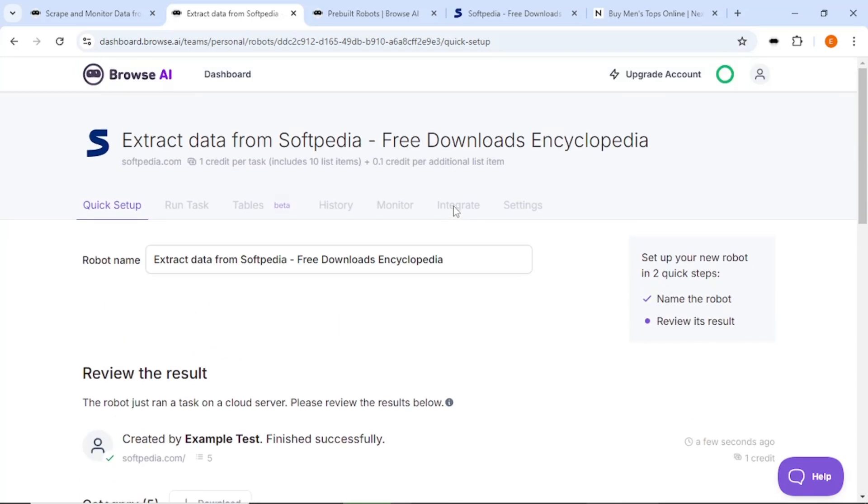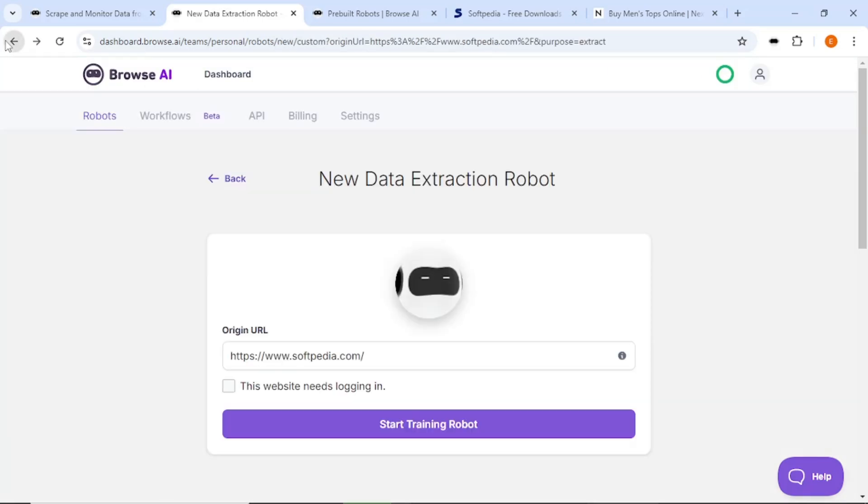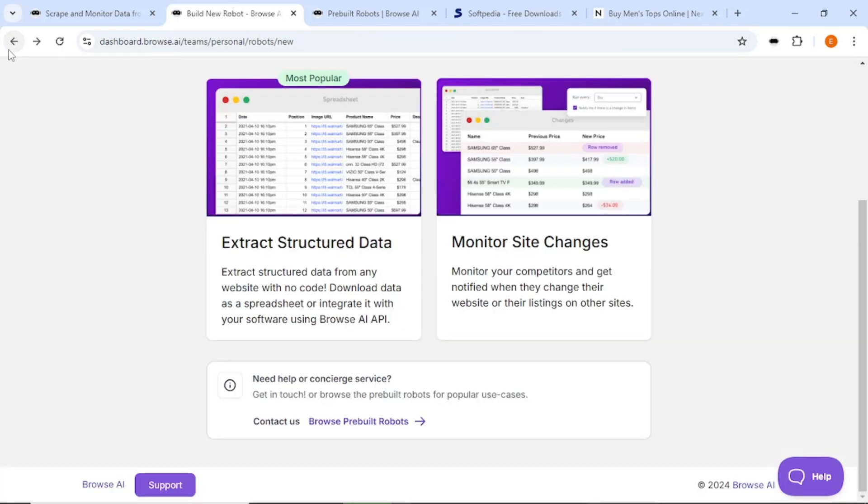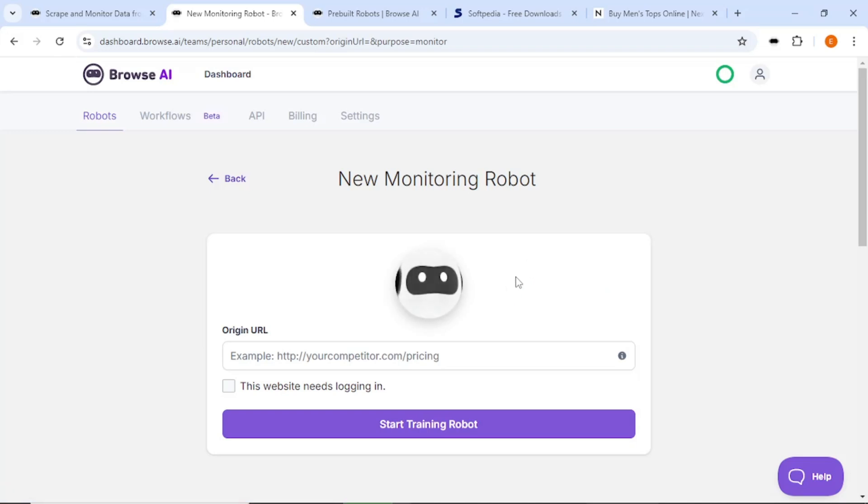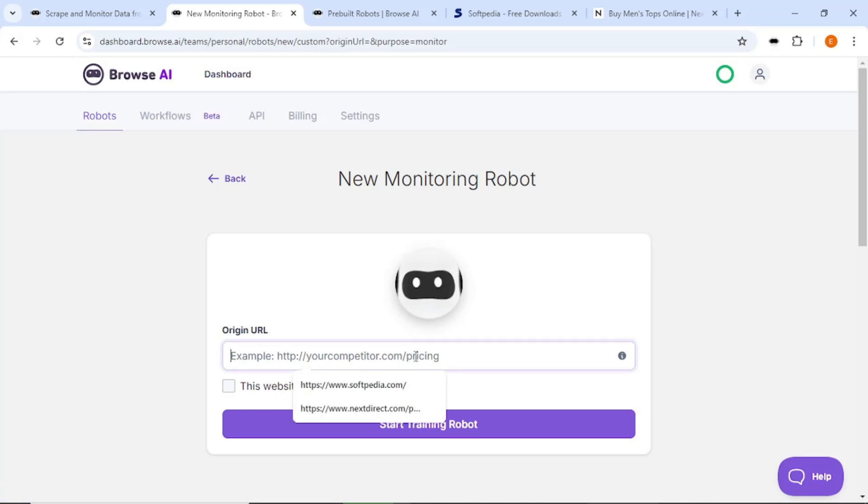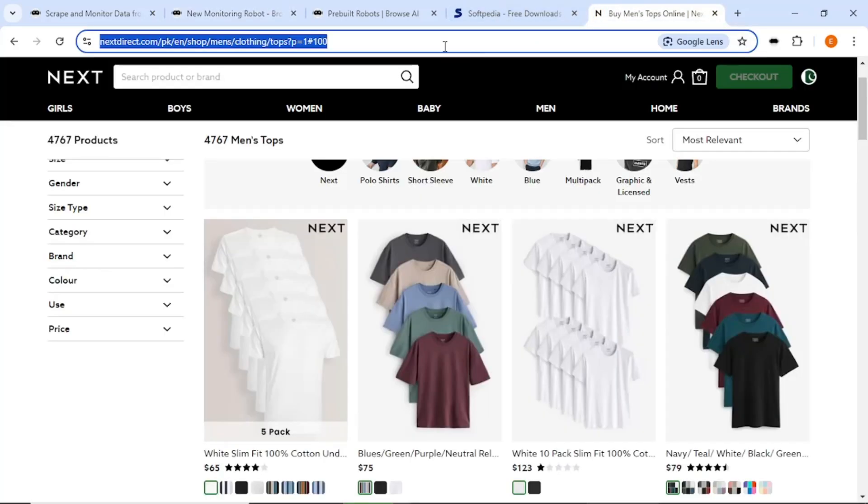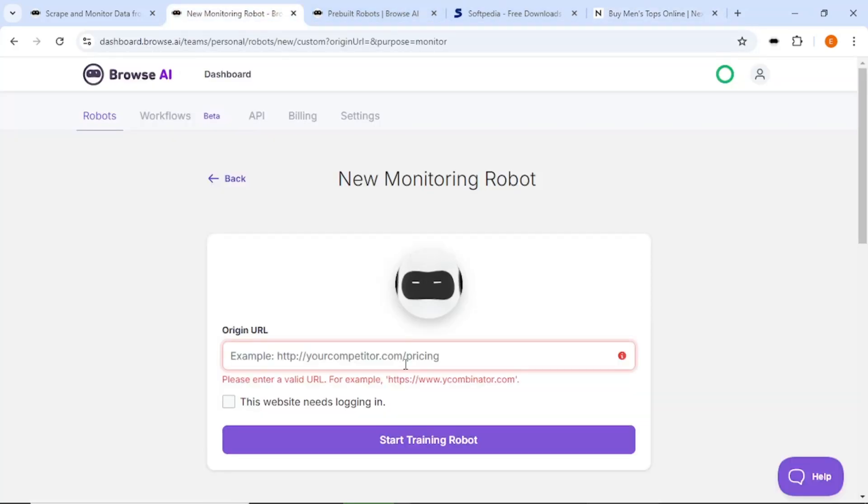Another useful feature of Browse AI is monitoring site changes. Earlier we set up monitoring for a blog. You can also monitor e-commerce websites to see if competitors add new products. Just enter the competitor's URL, choose the monitoring option, and follow the same steps to capture data.